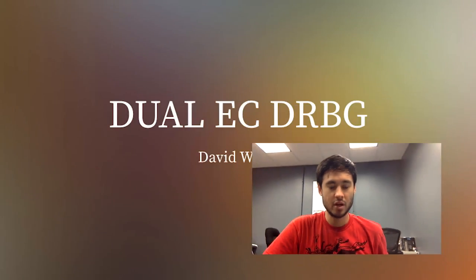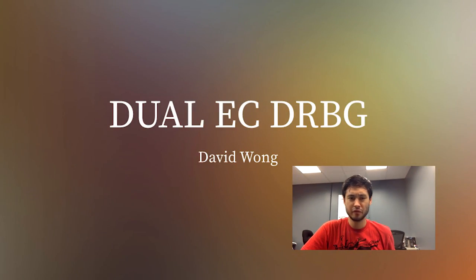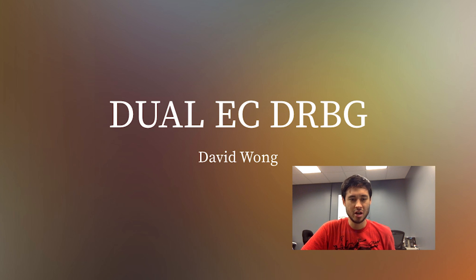Hi, I'm David Wong. I'm making videos about crypto, and this one will be about Dual EC. If you haven't been following, a few years ago, NIST published a PRNG, Pseudo Random Number Generator.